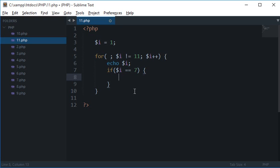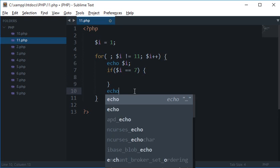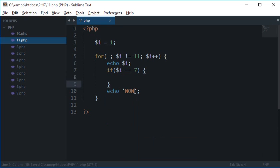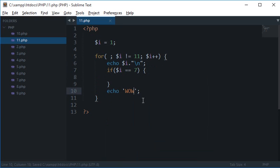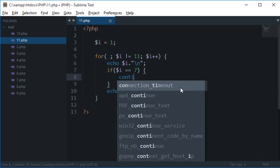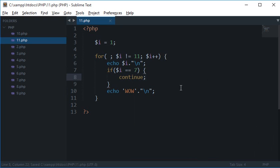So what that means is let's say I have echo 'wow' here as well and let's just give it a new line so that it is not messy. So continue, what continue would do is that it would just skip that particular iteration.